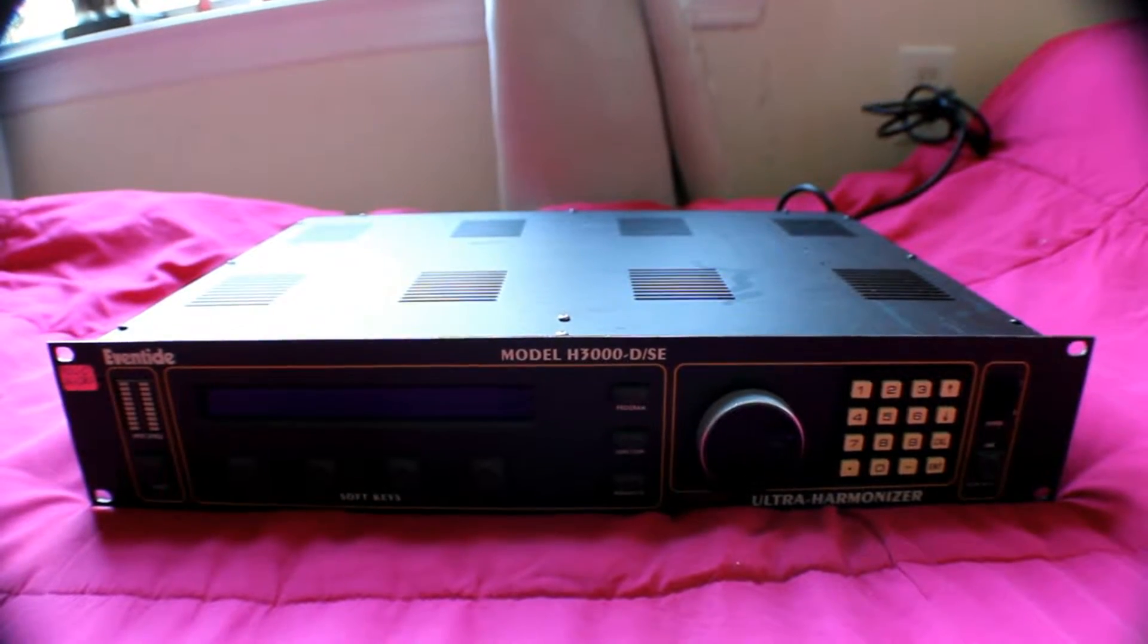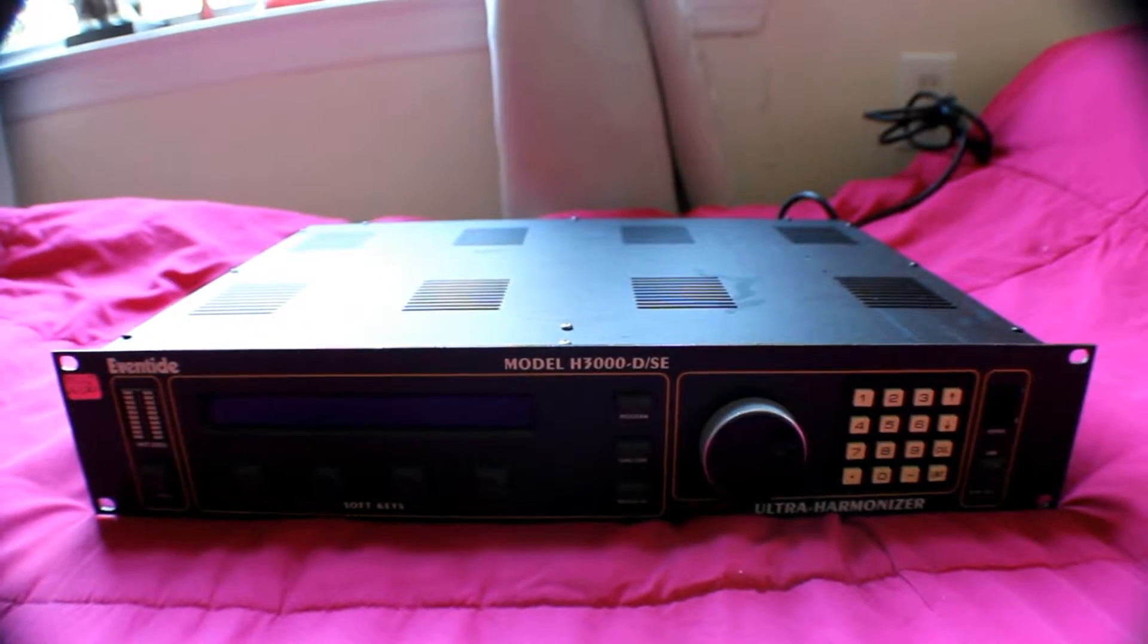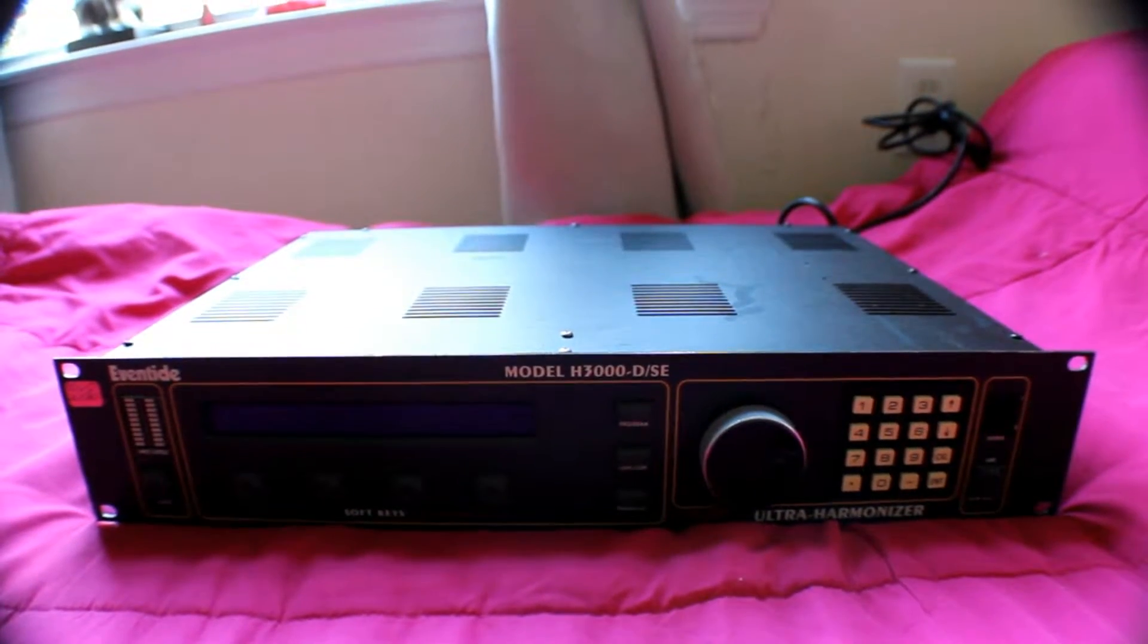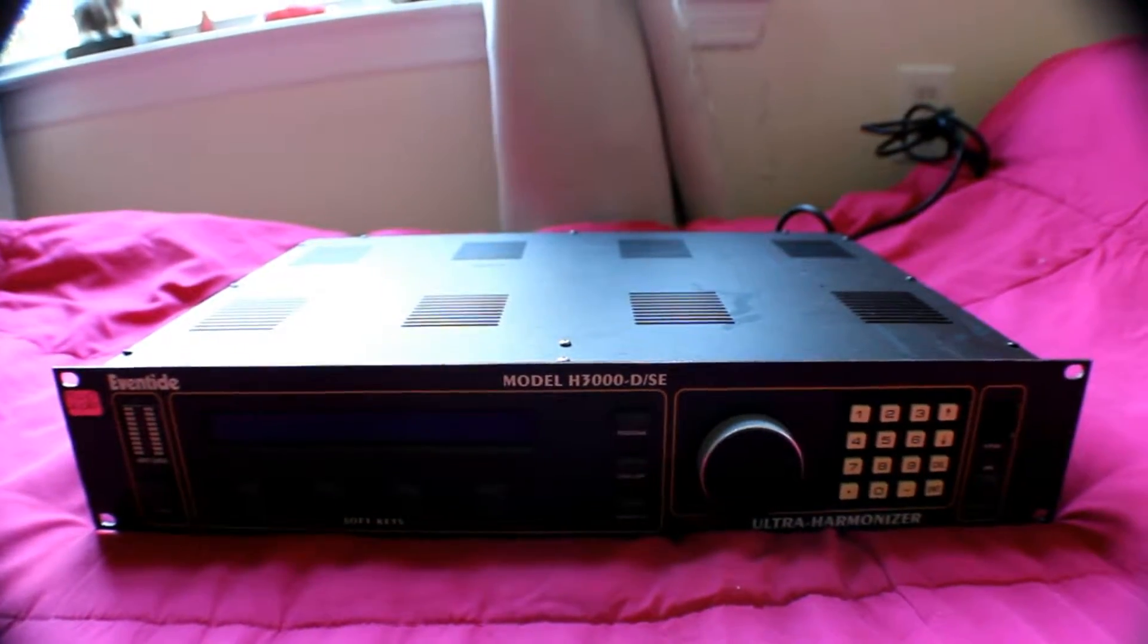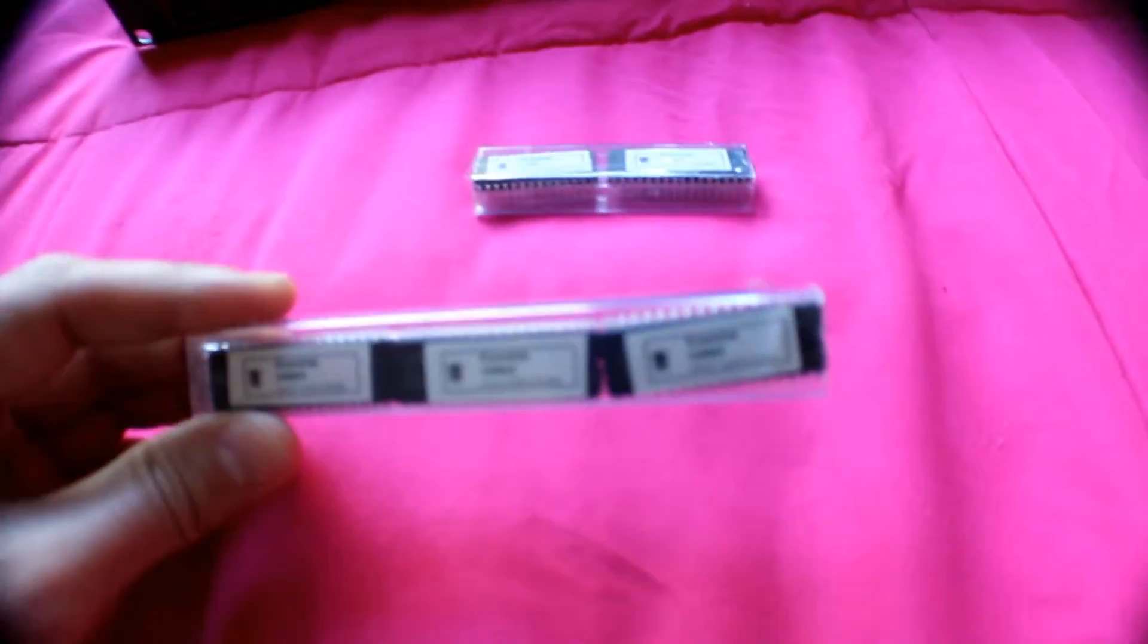What's up YouTube! Today we have an Eventide H3000D-SE and we will update some ROM memory in it.